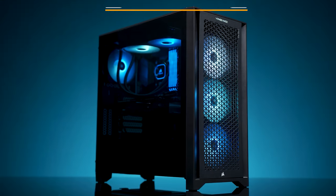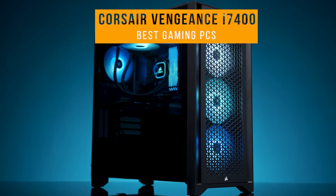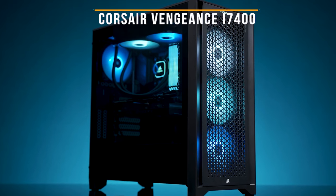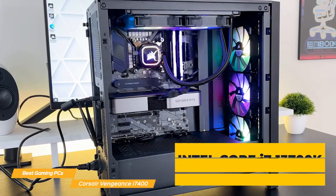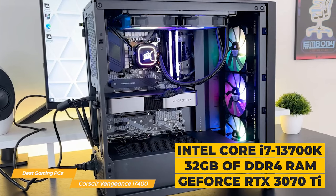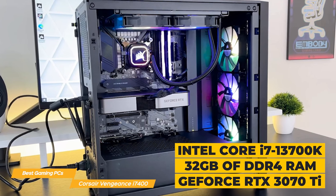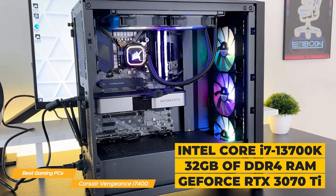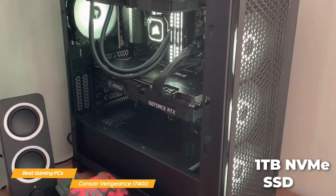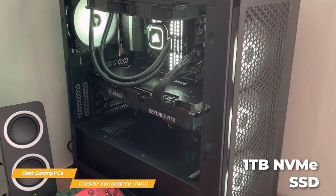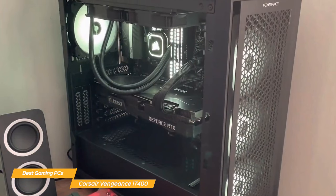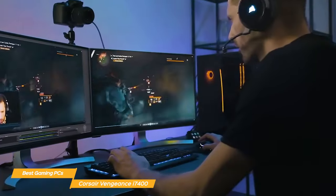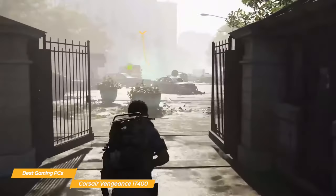And last on my list is the Corsair Vengeance i7400. The Vengeance i7400 is a great all-around high performance gaming machine. With an Intel Core i7-13700K processor, 32GB DDR4 RAM and an NVIDIA GeForce RTX 3070 Ti graphics card, it has a lot of horsepower. It also comes with a 1TB NVMe SSD, which means lots of lightning-fast storage for all your games and applications. And with all this power, it can handle everything you throw at it. So you can play at high settings with solid frame rates and no lag whatsoever.